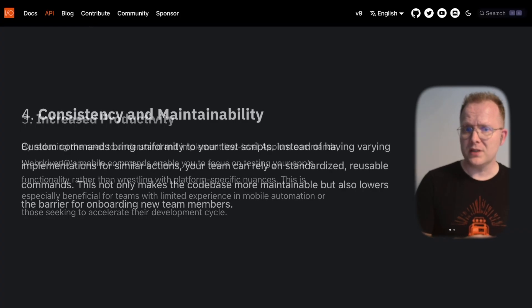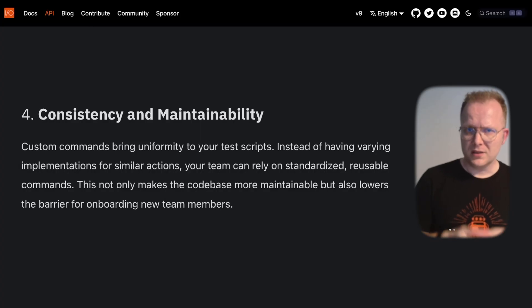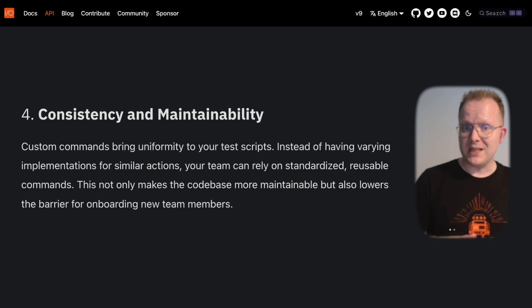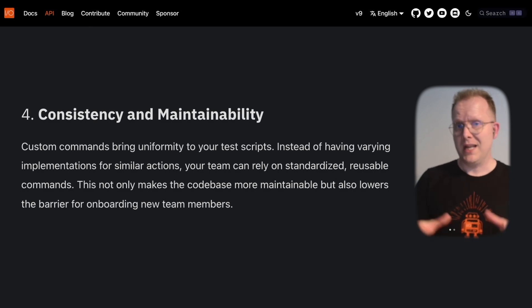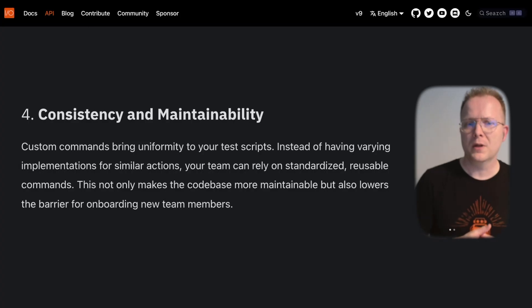Last but not least, consistency and maintainability. Standardizing the commands leads to uniform test scripts, making the codebase easier to maintain and lowering the learning curve for new team members.